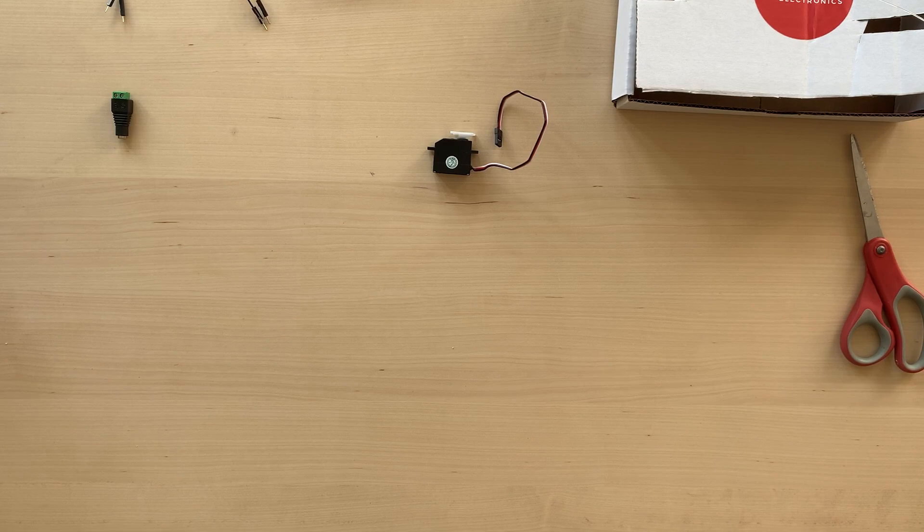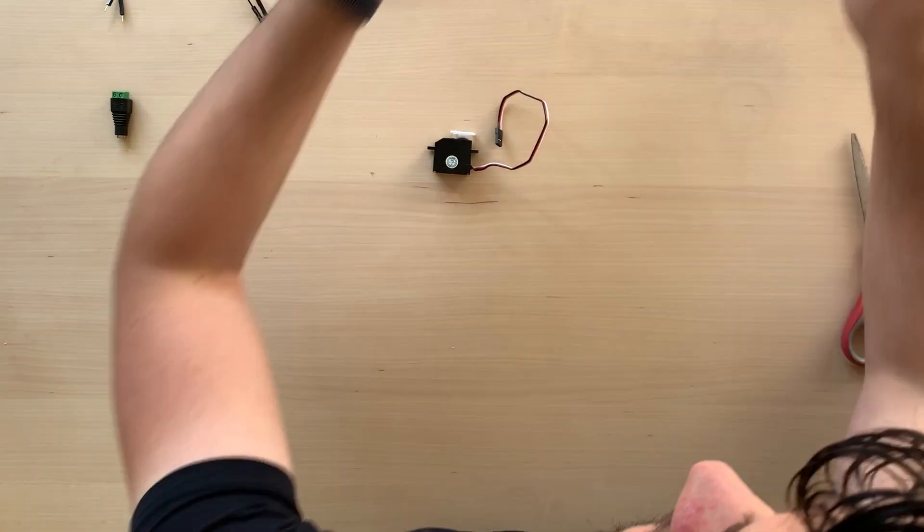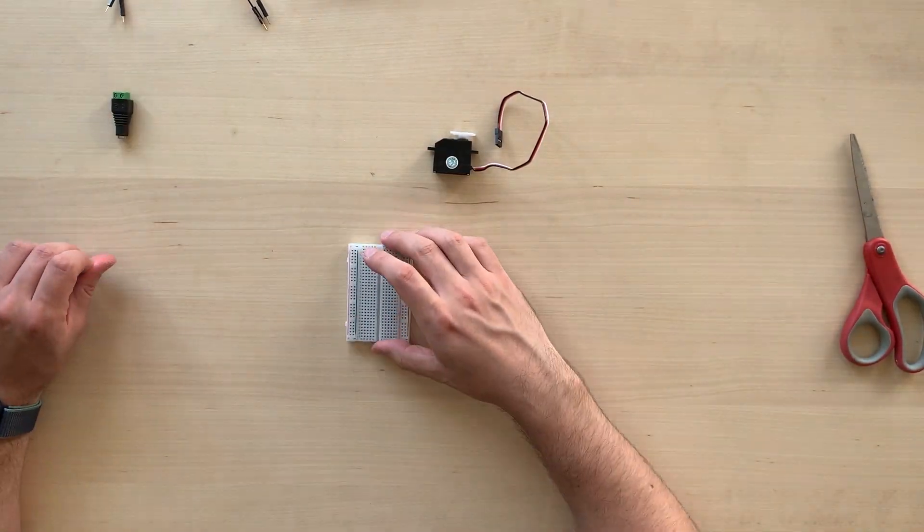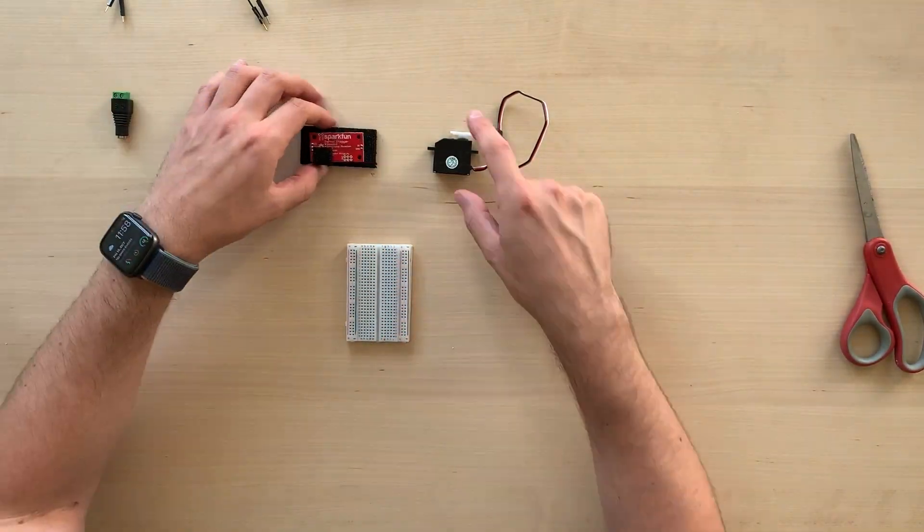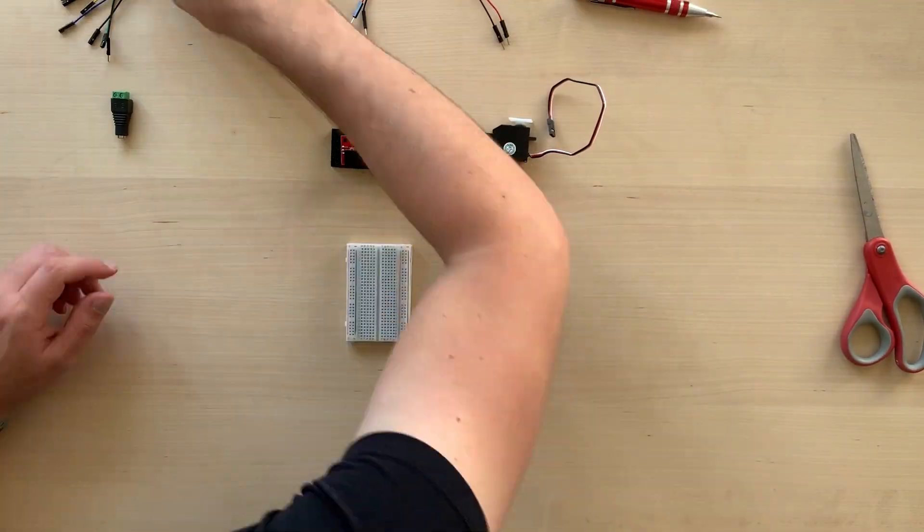But for now, the hand is done. And we can move forward to the next part of our build, which is the circuit.